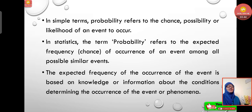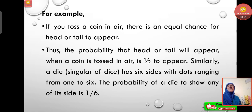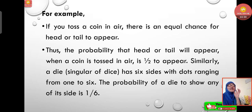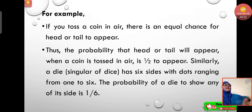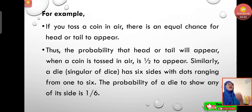The expected frequency of occurrence of an event is based on knowledge about the conditions determining the occurrence of that event or phenomena. For example, if you toss a coin in the air, there is an equal chance of head or tail appearing. The probability that head or tail will appear when a coin is tossed is one-half. Similarly, a die has six sides with dots ranging from one to six, so the probability of a die showing any of its sides is one-sixth.